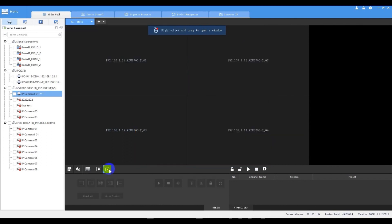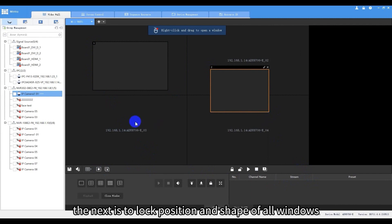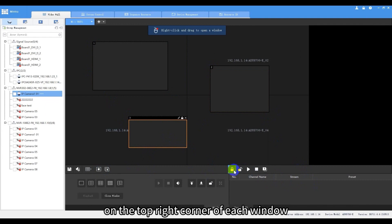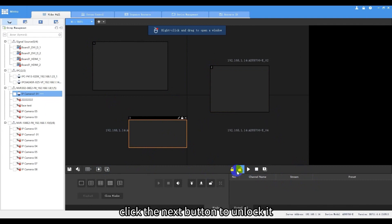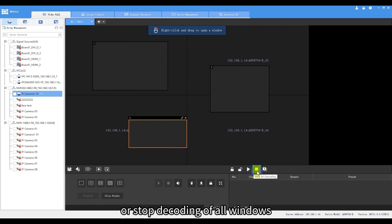Besides, this is to close all the windows. The next is to lock position and shape of all windows. There will be a lock icon on the top right corner of each window. Click the next button to unlock it.